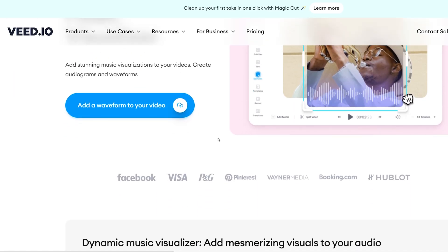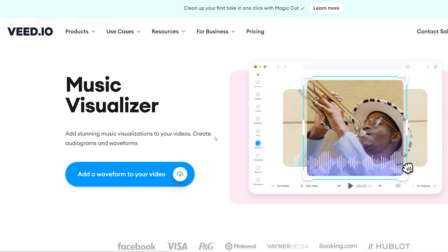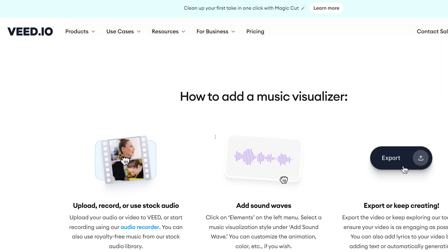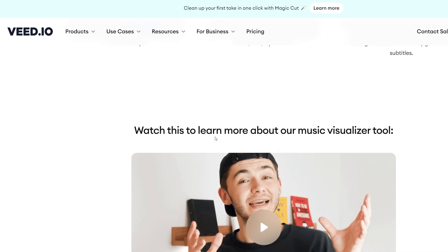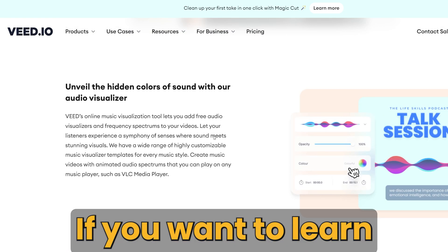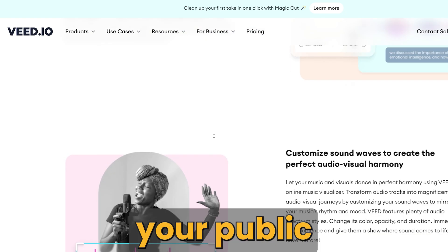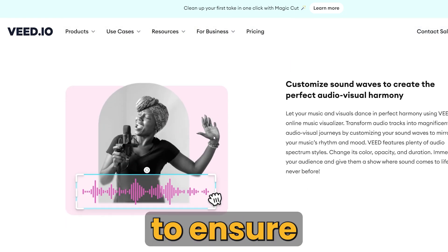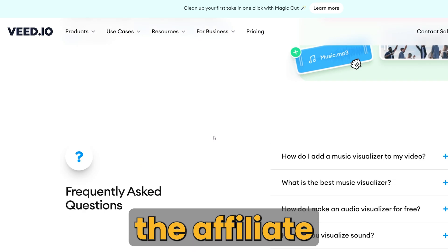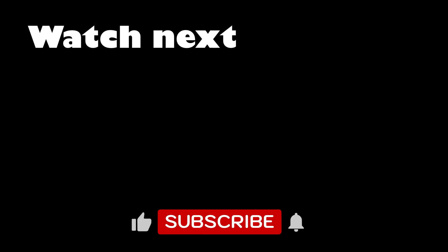Once I understand the product and know its pros and cons, I can begin promoting it through video content and blog posts on my website. If you want to learn how to fill out your public profile to ensure you get accepted into the affiliate program you want, check out this video.